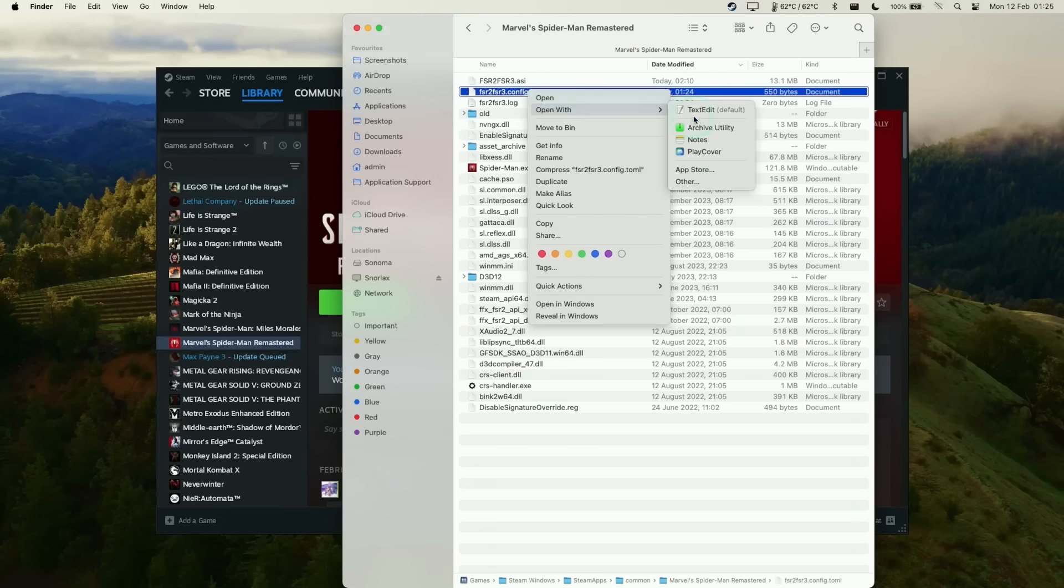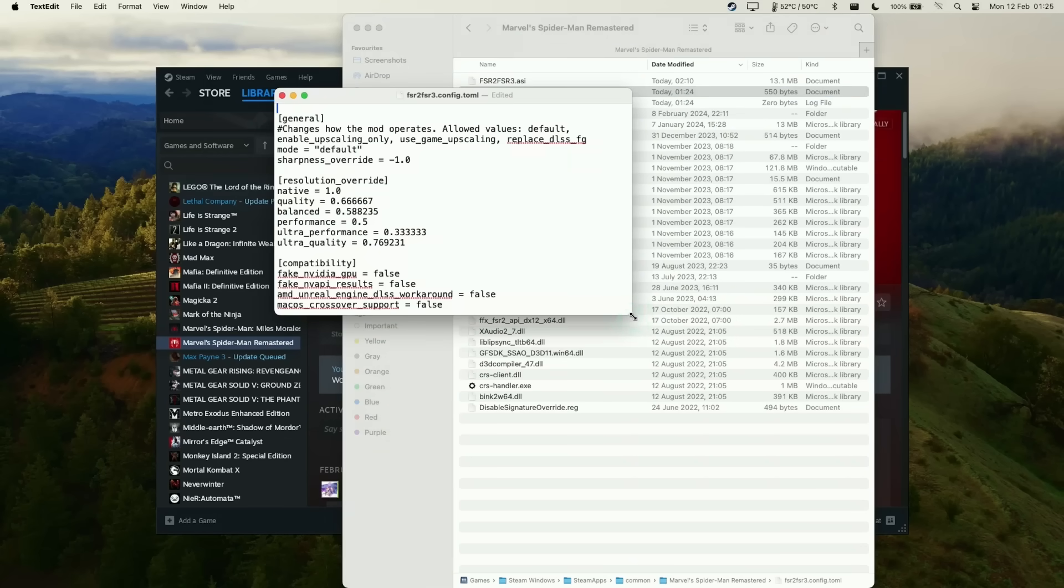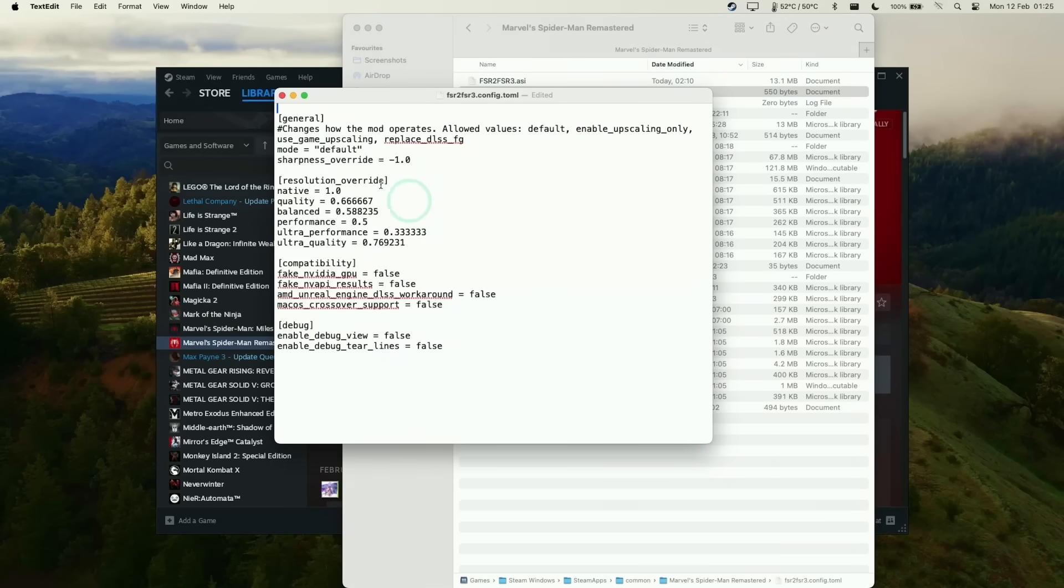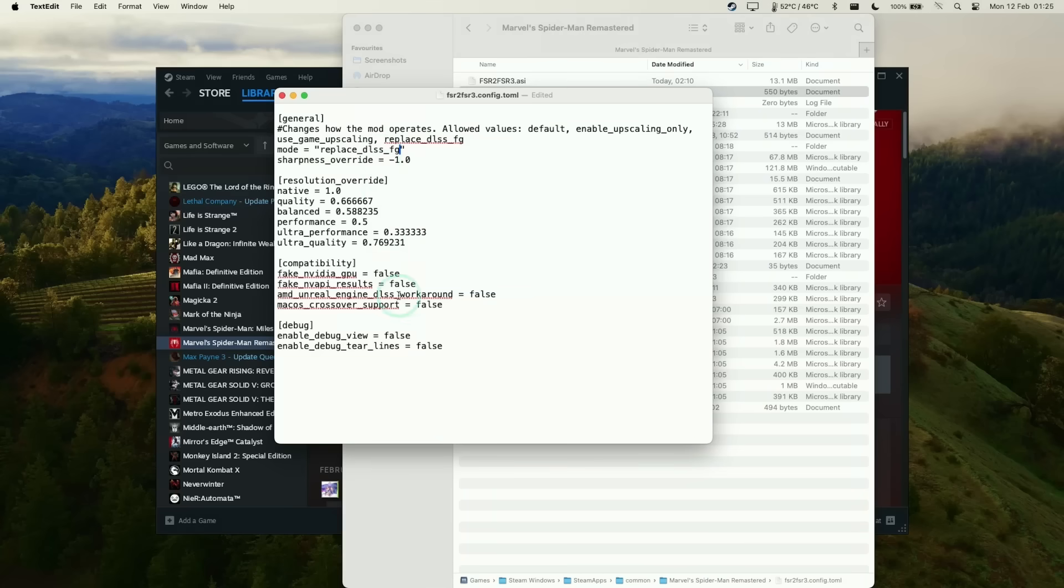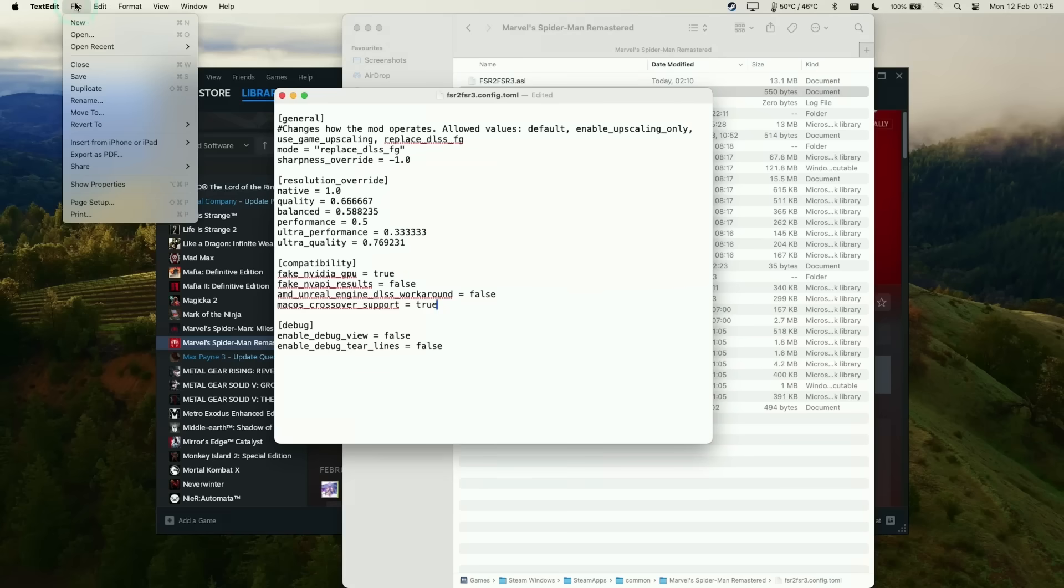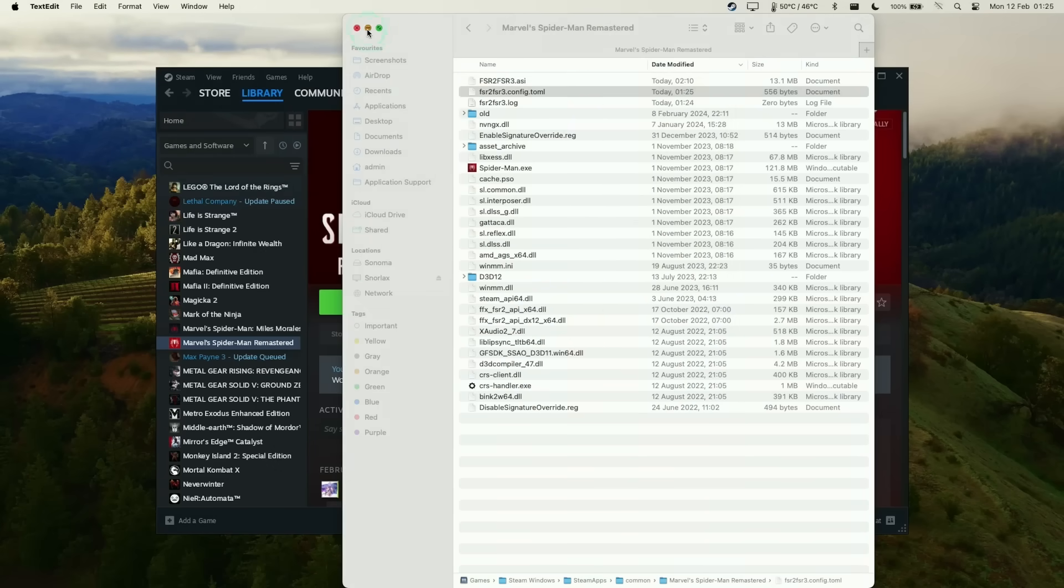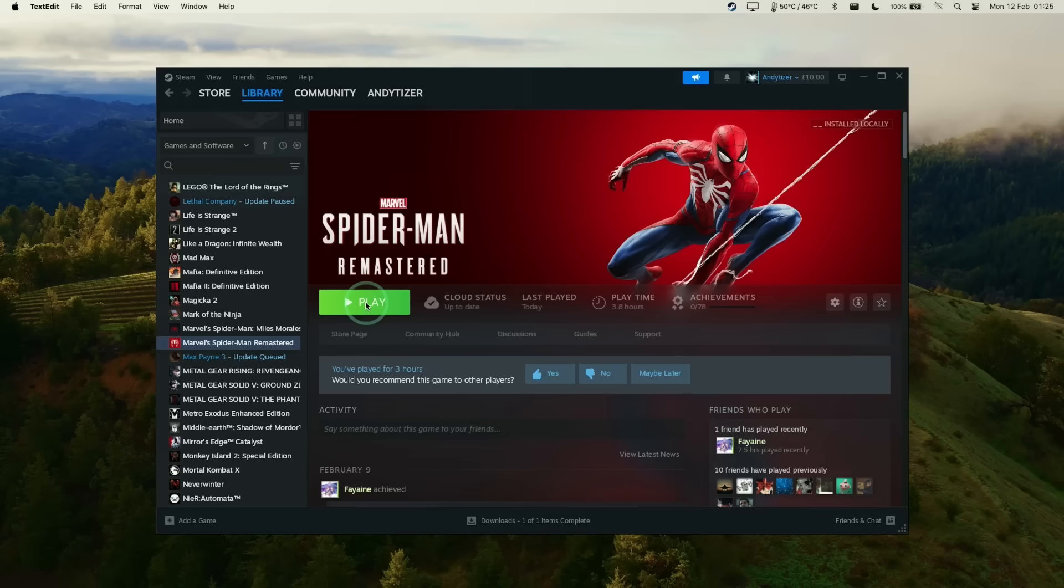We'll close this and shut the game down, then make changes to the config toml. Control-click, open with text edit, then change the default to replace DLSS FG. Place that command there. We need to change fake NVIDIA GPU to true - that allows us to toggle on DLSS support. We need to turn on macOS Crossover support. Then press file and save. Now we're ready to launch the game properly with the mod enabled. Press play.